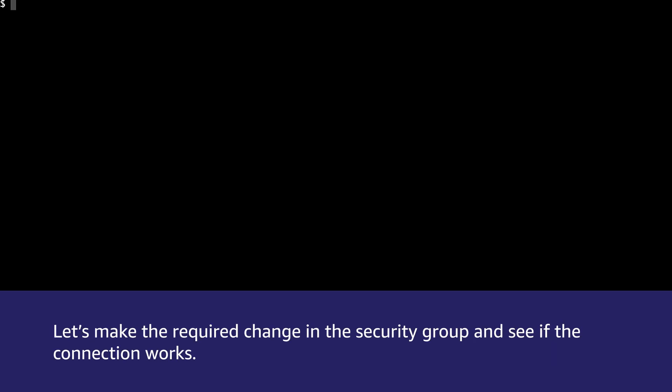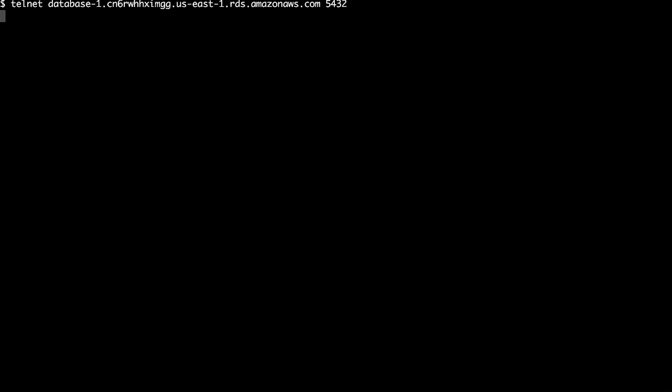Let's make the required change in the security group and see if the connection works. Now let's try to connect. We can see the connection is failing.